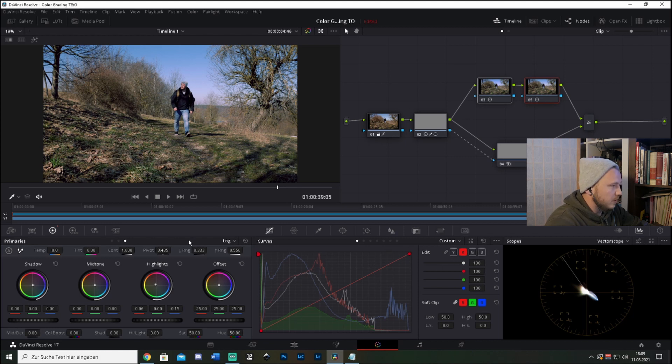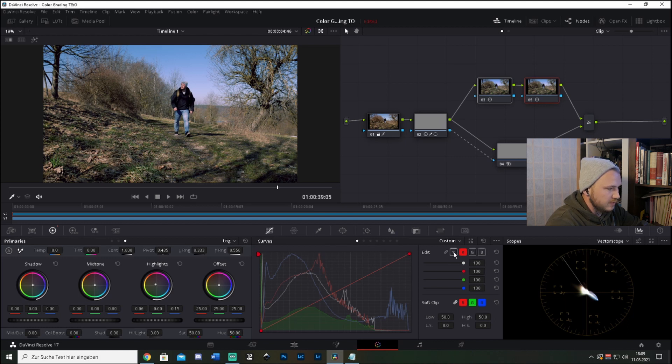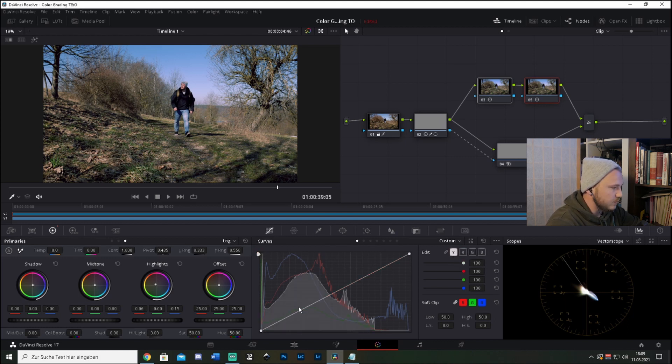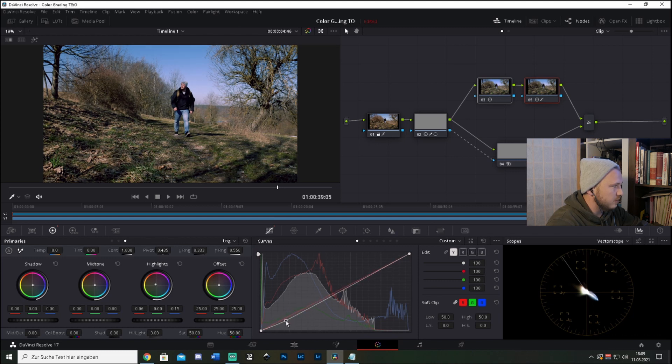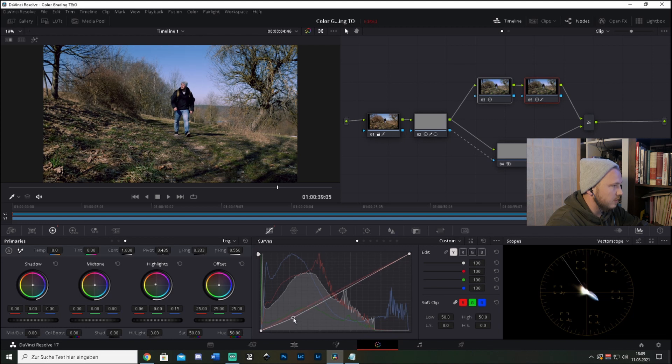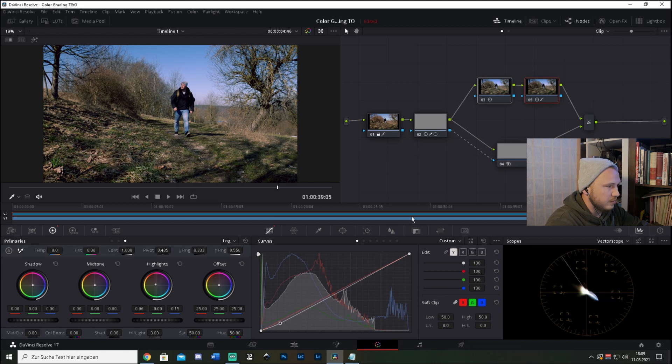You now can go ahead and go to the curves tab, check this Y button—the luminance—and then you can play around with the luminance as you want it to be. So let's just say something around here is good.